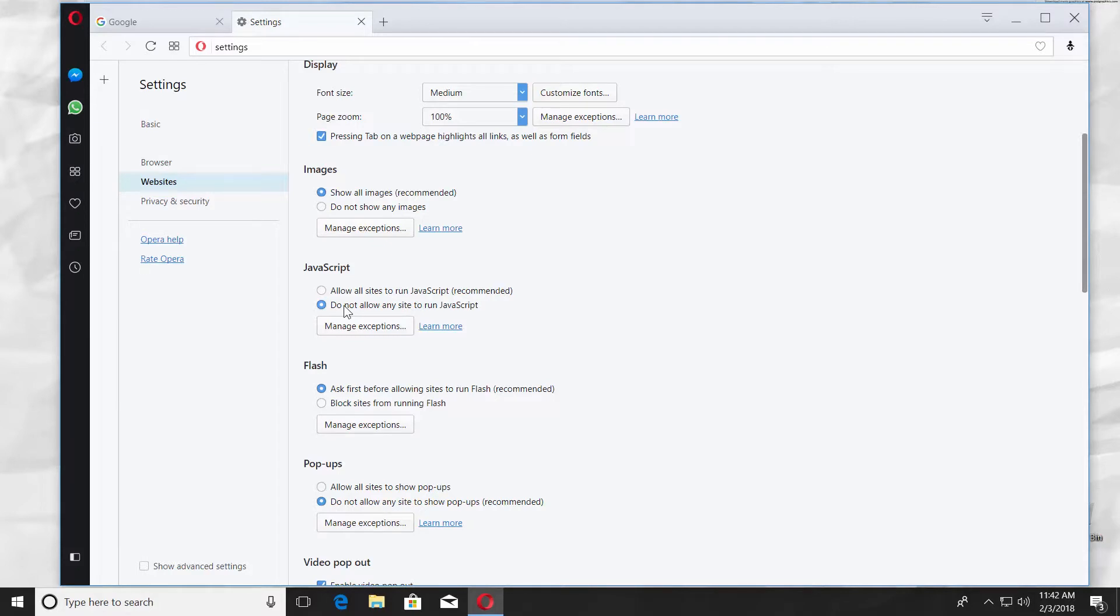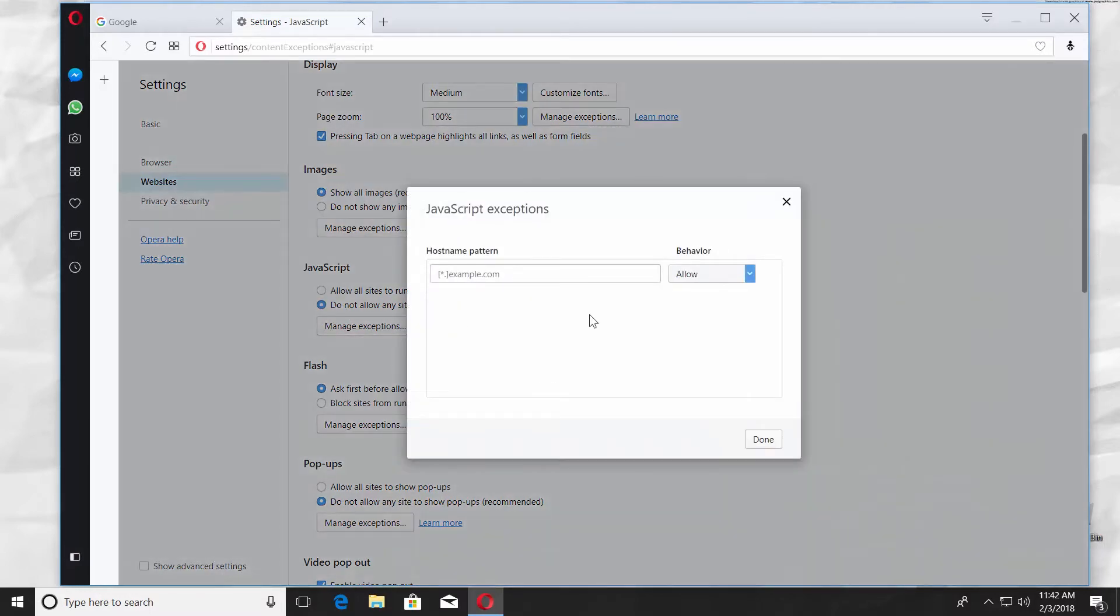You can also choose which pages can have JavaScript on or off. Click on Manage Exceptions to set exceptions.